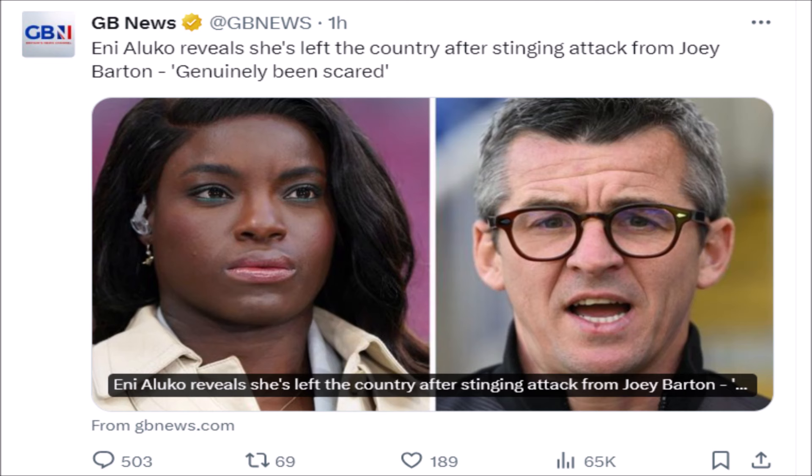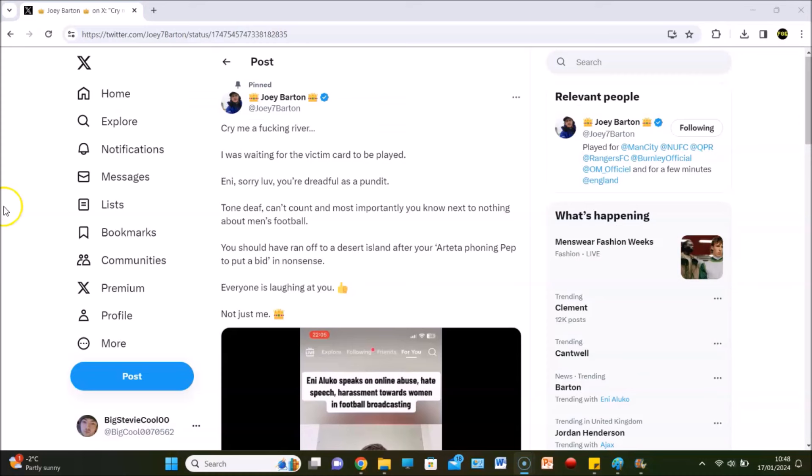Joey Barton has responded this morning on the 17th of January. He says 'cry me a fucking river, I was waiting for the victim card to be played. Sorry love, you're dreadful as a pundit, tone deaf, can't count, and most importantly, know next to nothing about men's football. You should have ran off to a desert island after your Arteta phoning Pep nonsense. Everyone is laughing at you, not just me.'